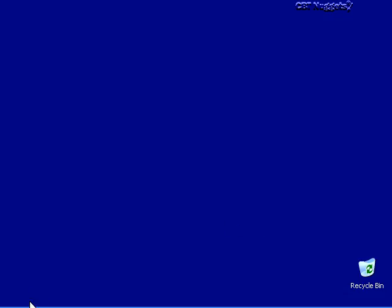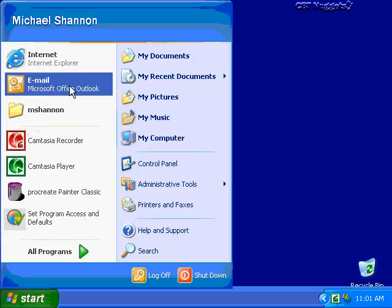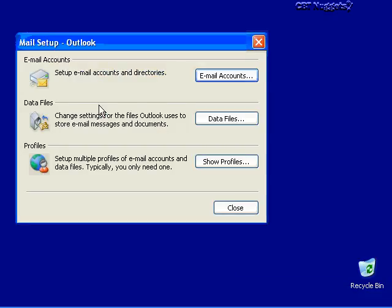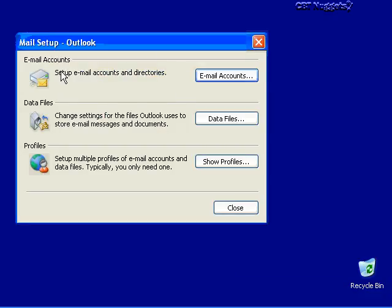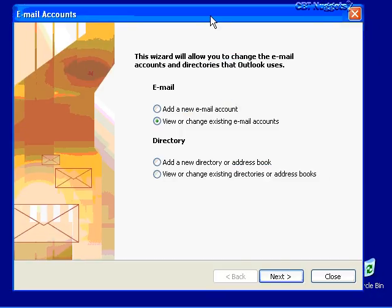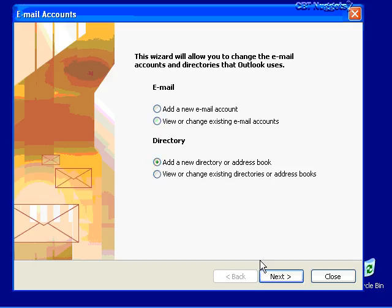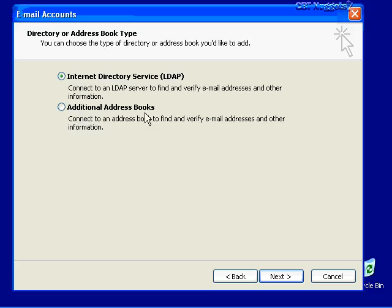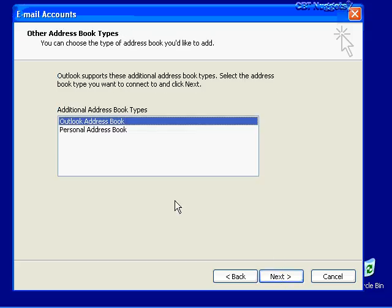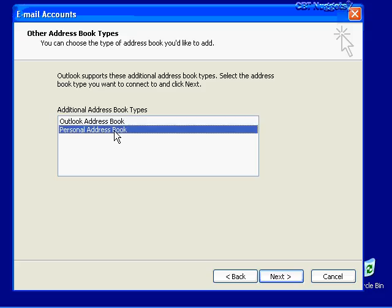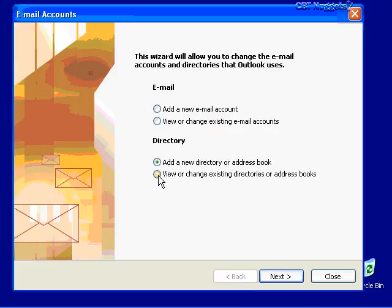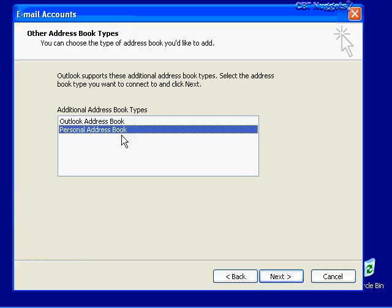I'll choose Email Accounts, then add a new address book — this is not an email account, it's a new directory. Click on Email Accounts, choose Add a New Address Book, click Next. This will be an Additional Address Book of type Personal Address Book. You can only create one; if one already exists, you'd need to remove it first before creating a new one. Click Next.